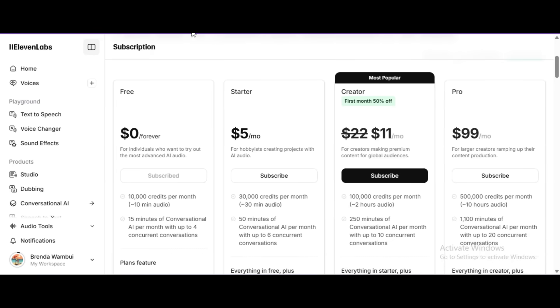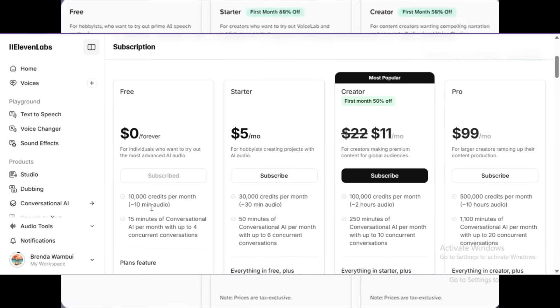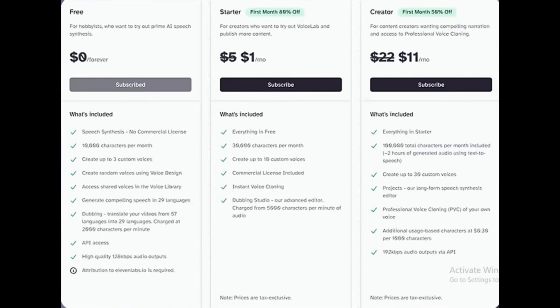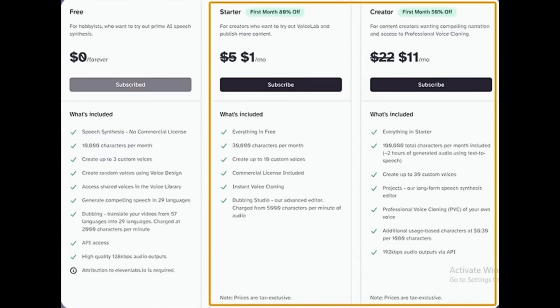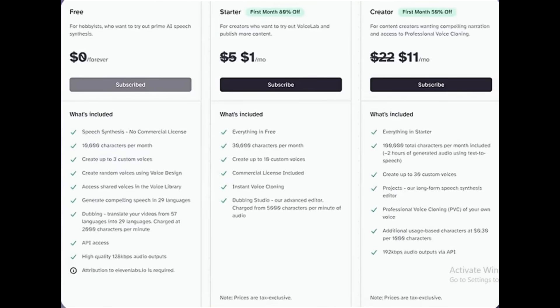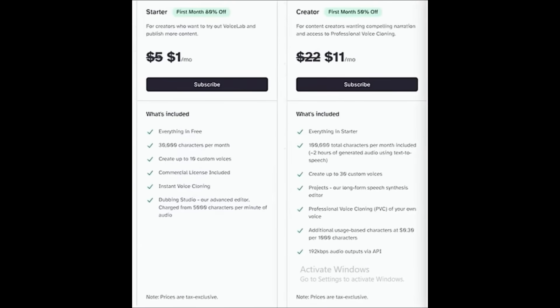As I said earlier, in the free version of Eleven Labs, you'll be able to generate AI voiceovers for up to 10,000 characters each month. If you need to generate more, you can update your plan by clicking here. Here you can see what all you get in the paid plans.